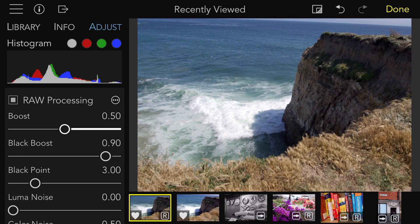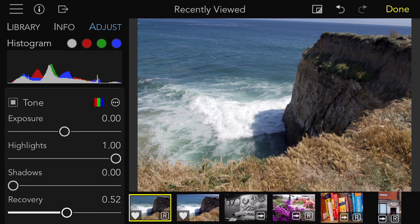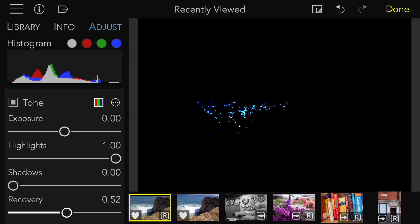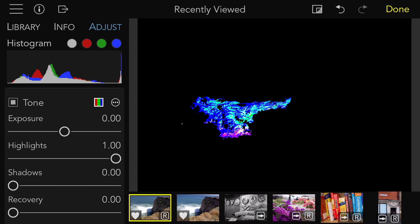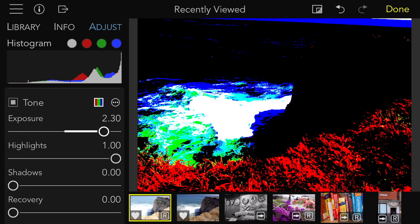I'll turn off Boost again so you can see what it really did. By the way, in addition to the clipping indicators, there's a control next to the word Tone that shows a different kind of overlay. This one will show you clipping in individual channels the way Photoshop does. As I increase exposure, you will see colors appear which tell you which channels are clipped. If you see red, that means the red channel is clipped. If you see white, all channels are clipped, like in the waves. Mixes of colors, like cyan, indicate multiple channels being clipped. This is also true for highlights and recovery.